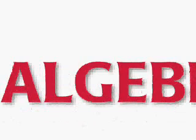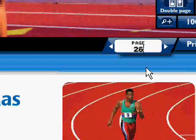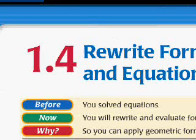Mine says Algebra 2. What we want to do is go up here to where it says page 1 — actually, that says page I. We can change to the page that we want. I'm going to go ahead and type in page 26 and hit enter. You can see that that takes us to the beginning of section 1.4.